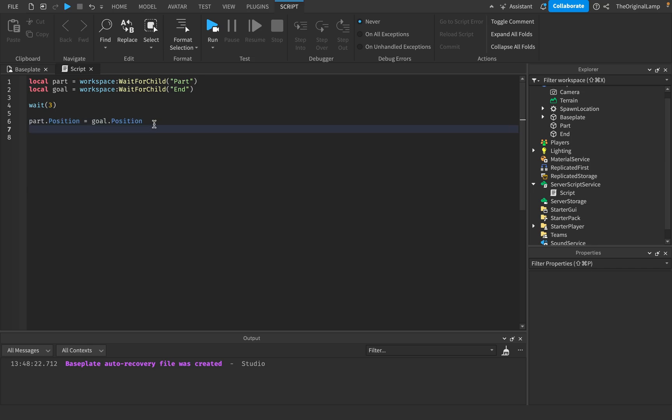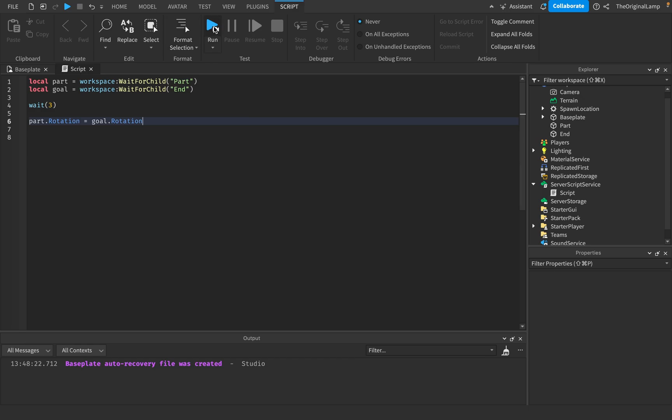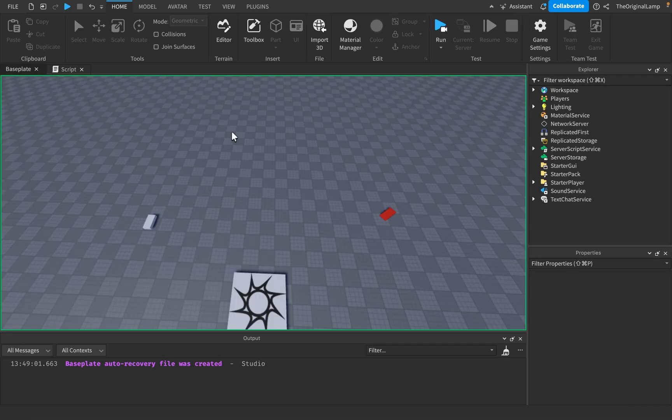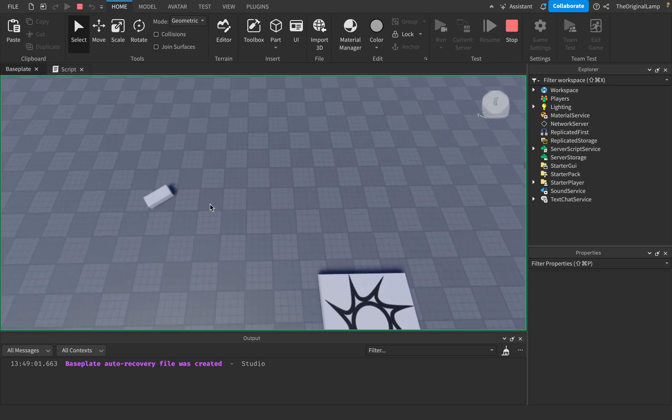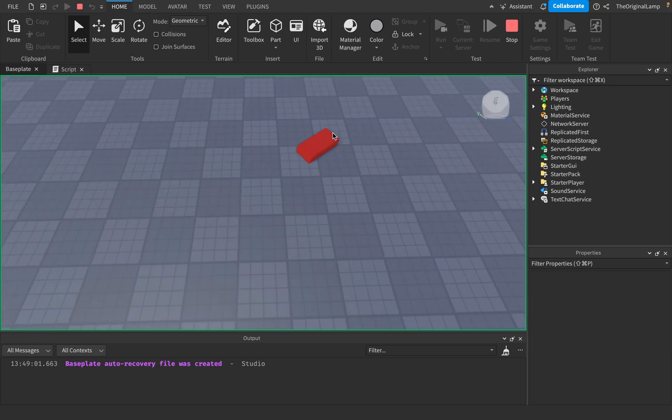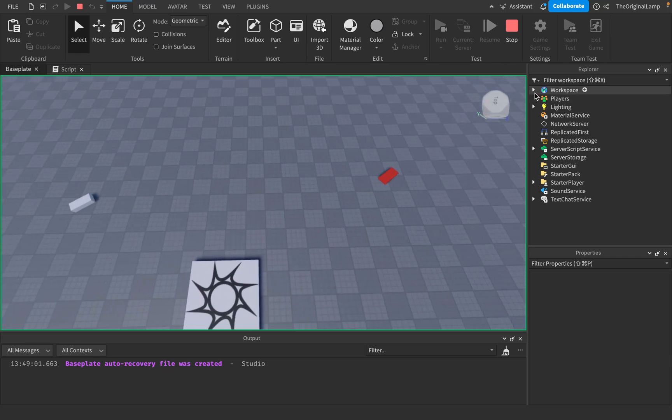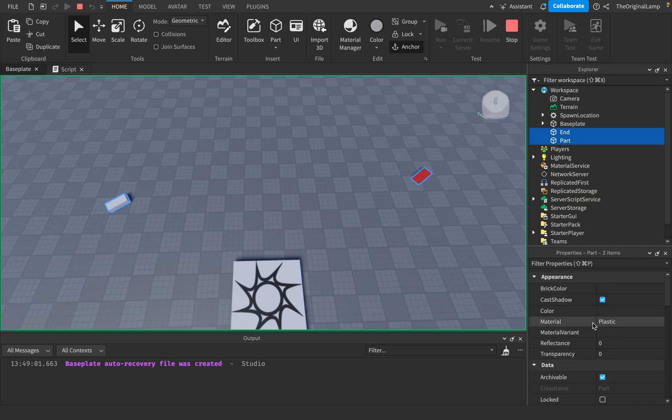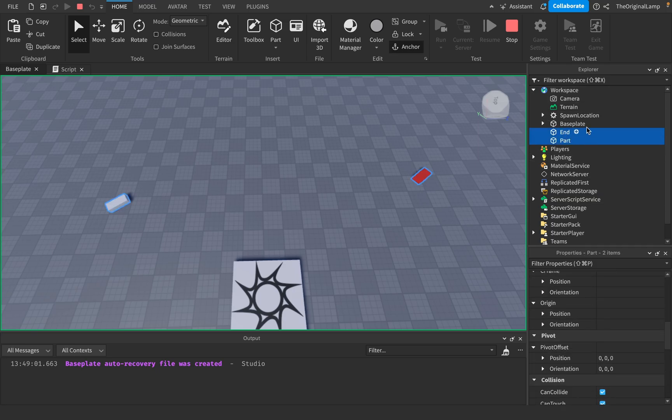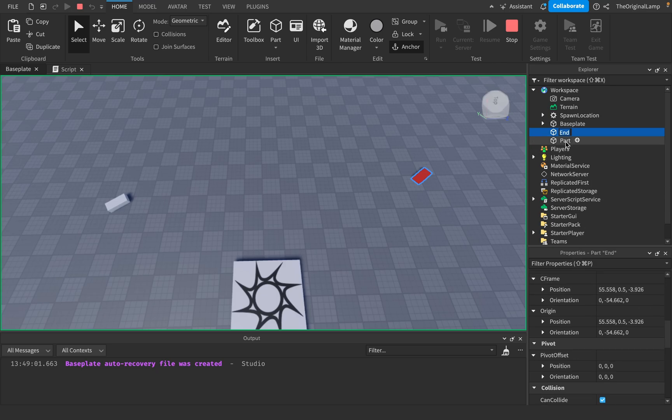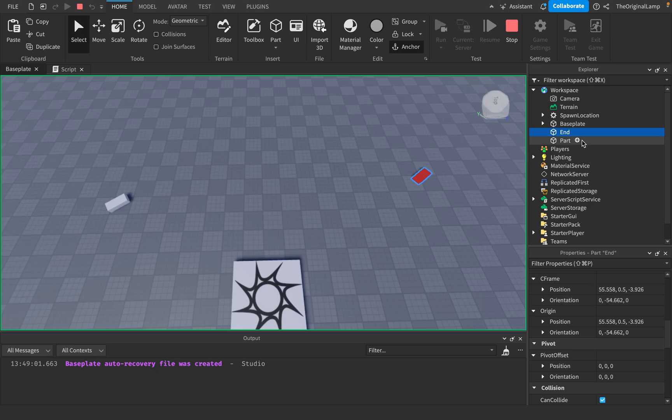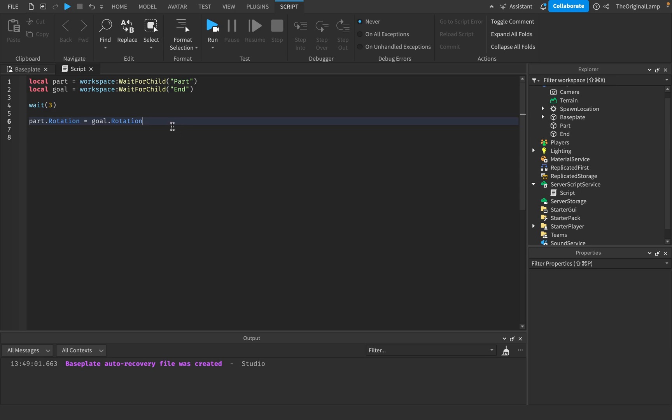And now you may say, oh, but the rotation is different. Well, we could change that as well. So now we're going to change the part's rotation. So now it rotates in the same exact way as this part is rotating. And we know that it's true because if I select both of them, rotation is negative 54. So the rotation is the exact same.